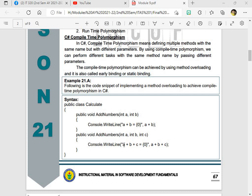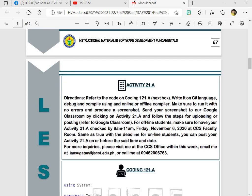Take note that compile time polymorphism can be achieved by using method overloading. And it is also used early binding or static binding. So compile time polymorphism derives the meaning from the same name with different parameters. So an example of the compile time is example 21A. And it has a syntax of public class calculate, public void add numbers, and public void add numbers into a variable of A plus B and A plus B plus C.